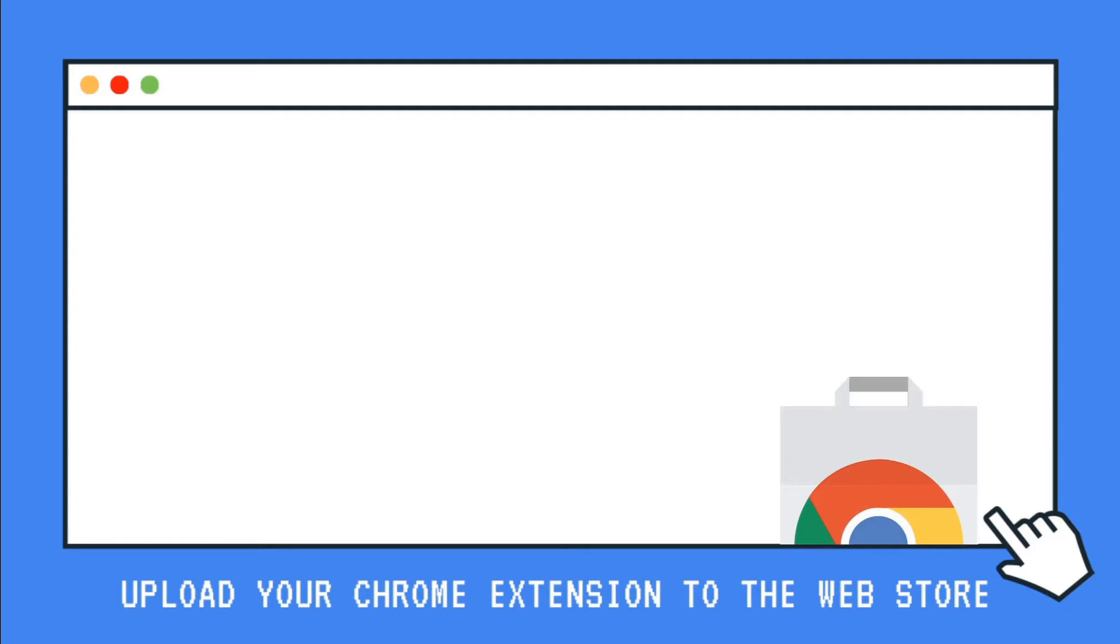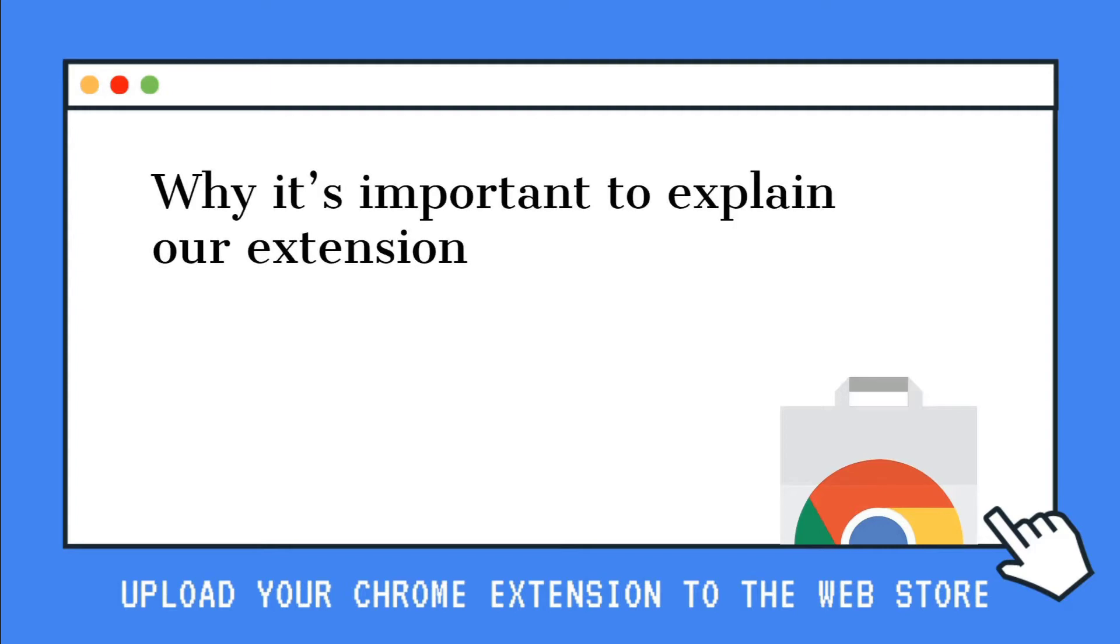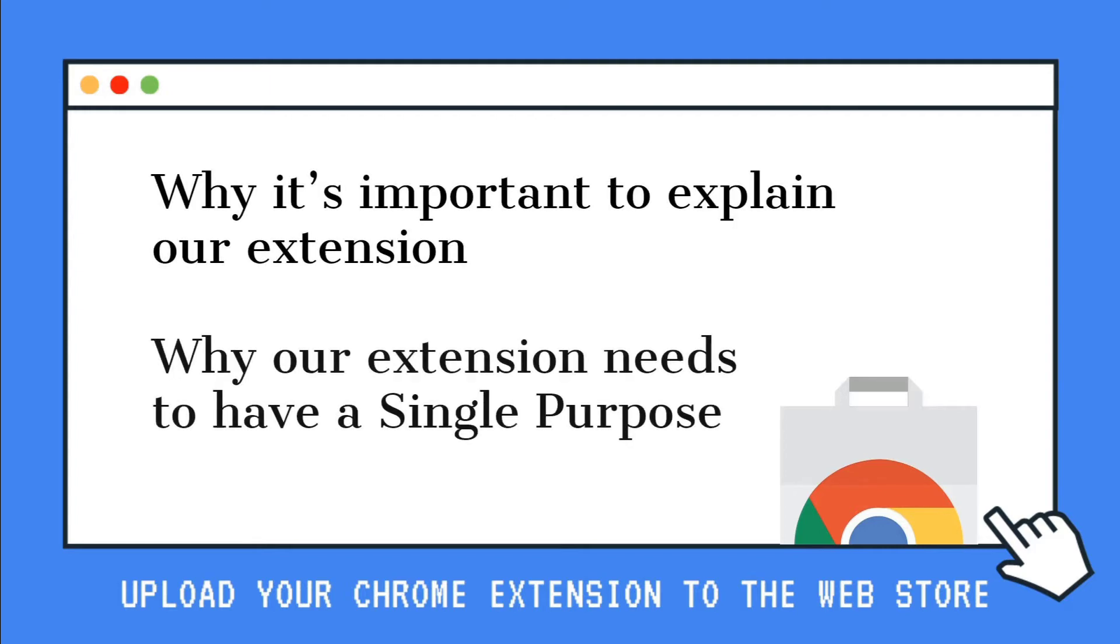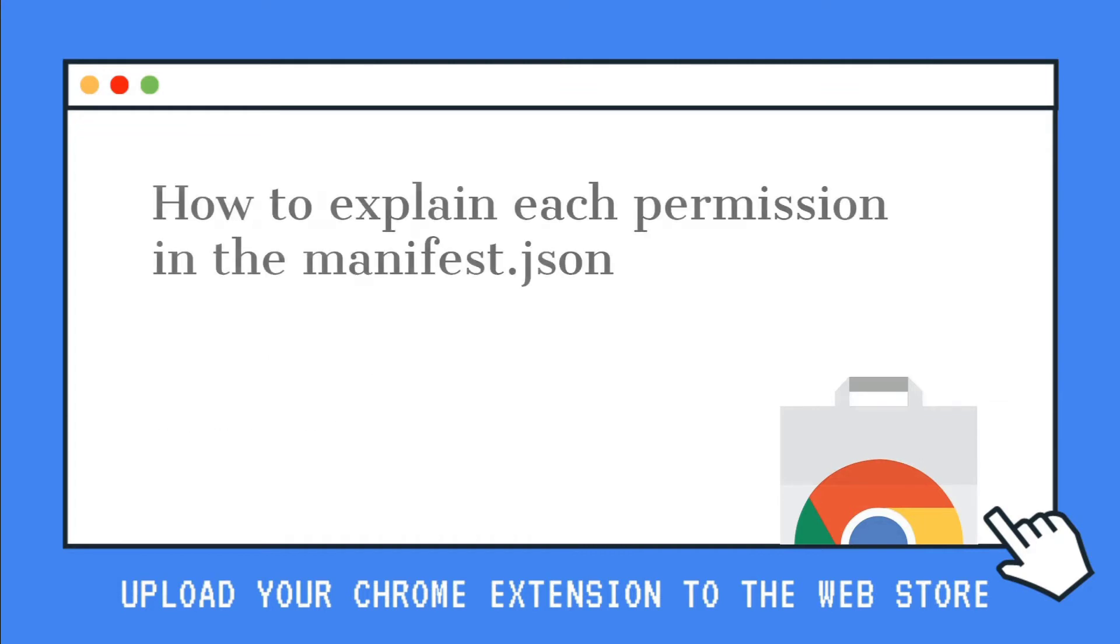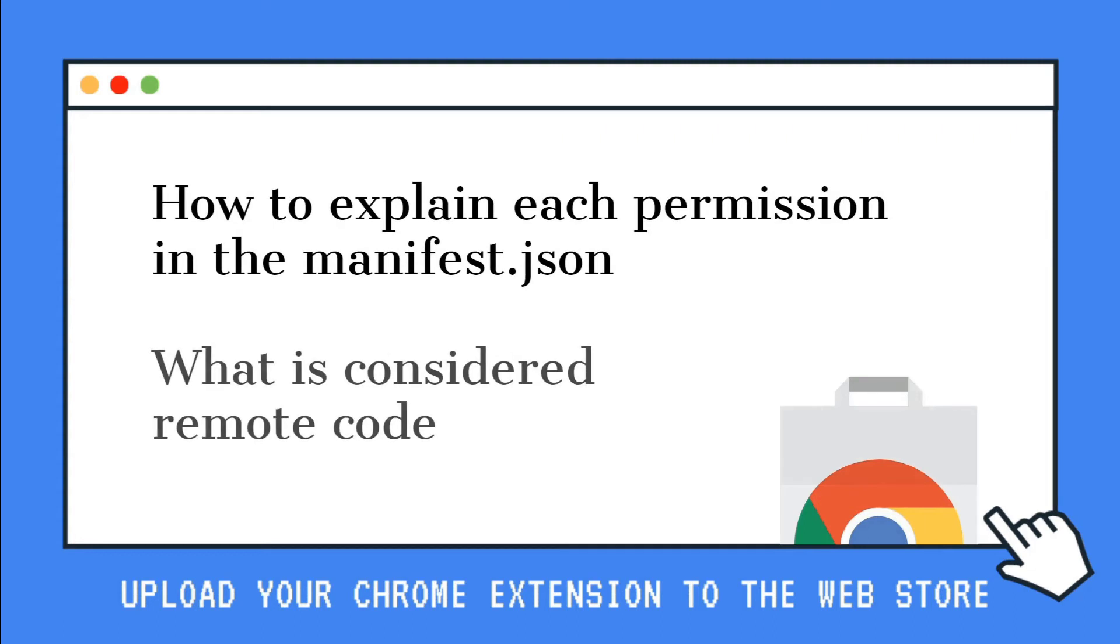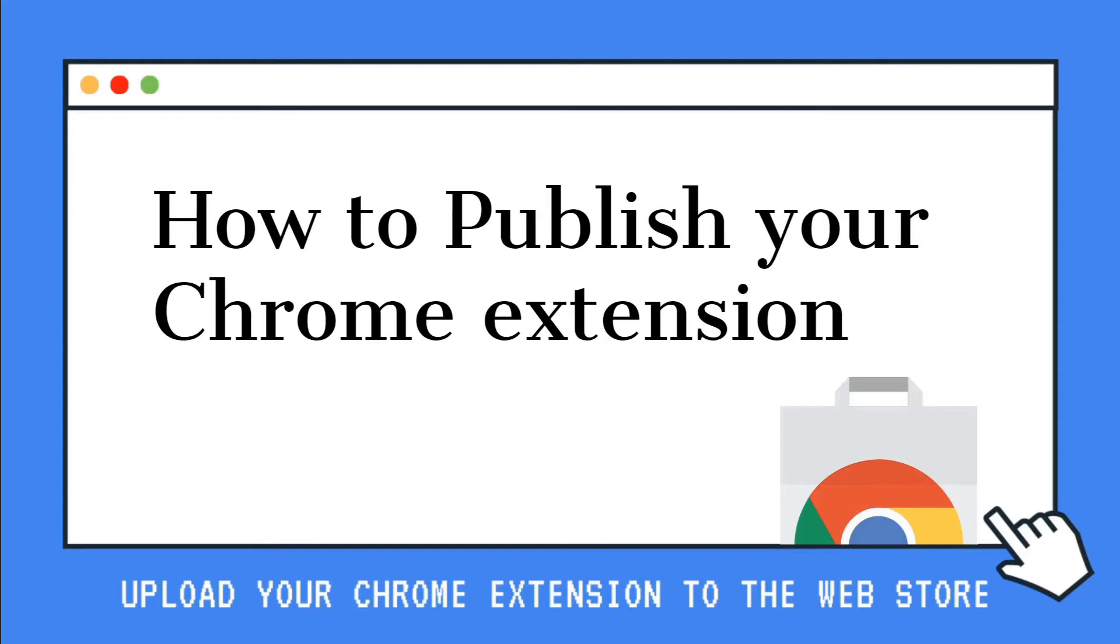We will talk about why it's important to explain our extension, why our extension needs to have a single purpose, how to explain each permission in the manifest JSON, and what is considered remote code. Let's go!